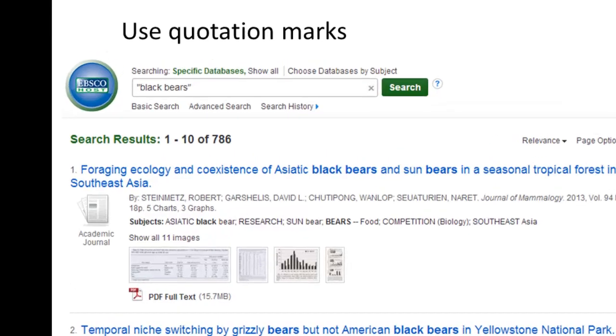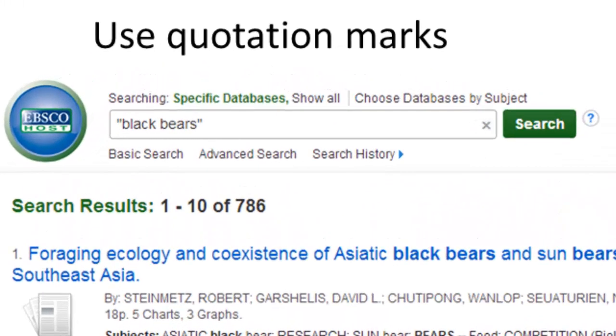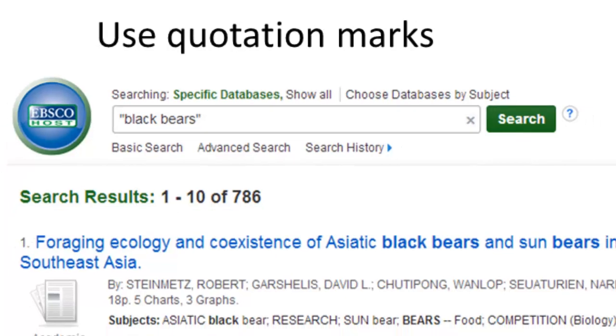One more tip: for a specific phrase, put quotation marks around it. This lets the database know to keep those two specific words together as one item.